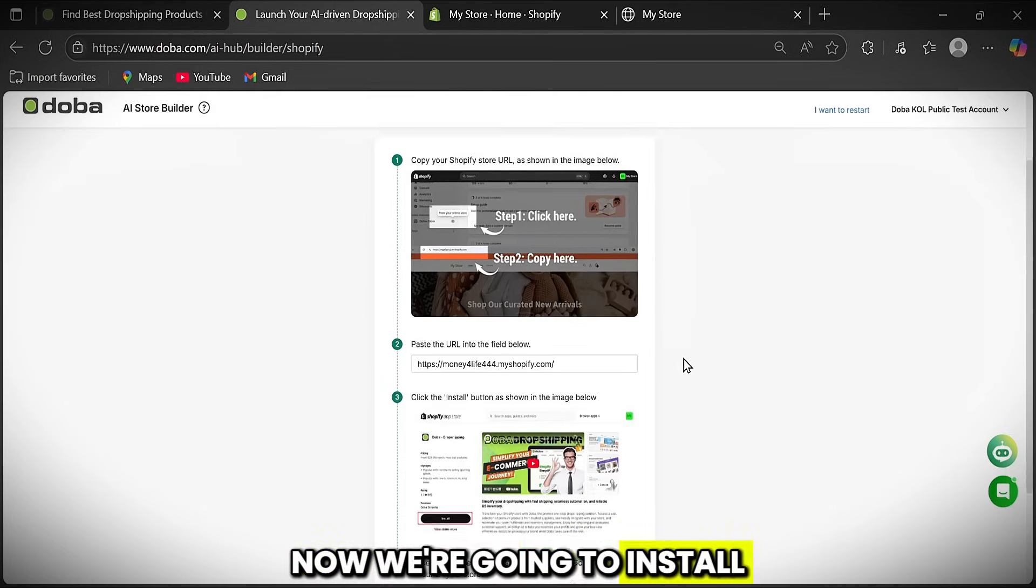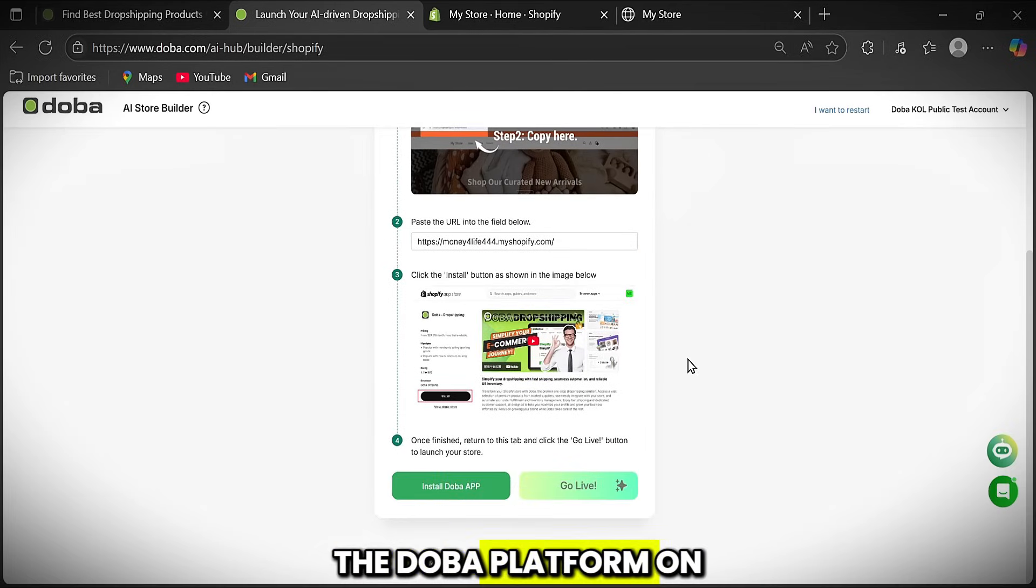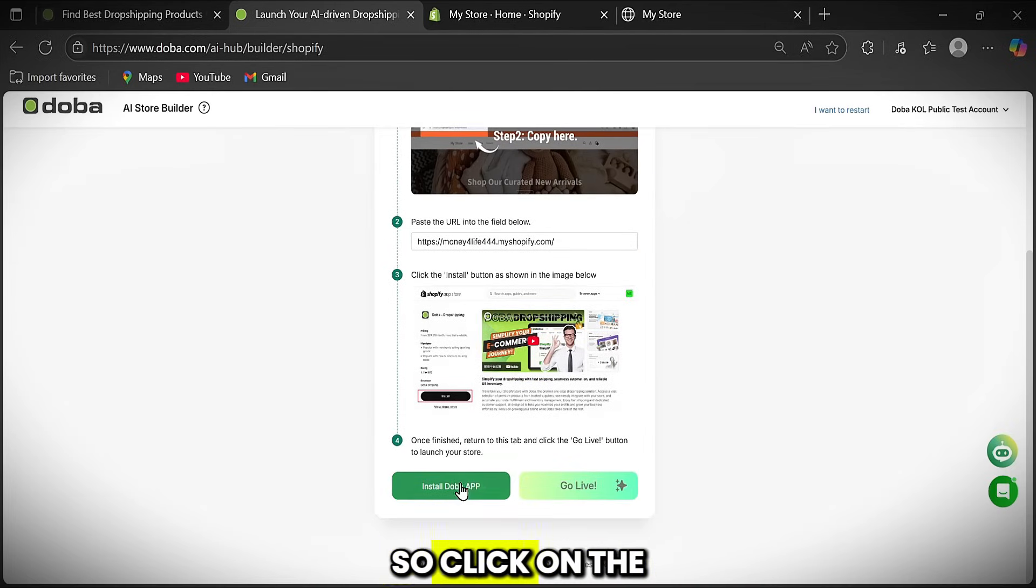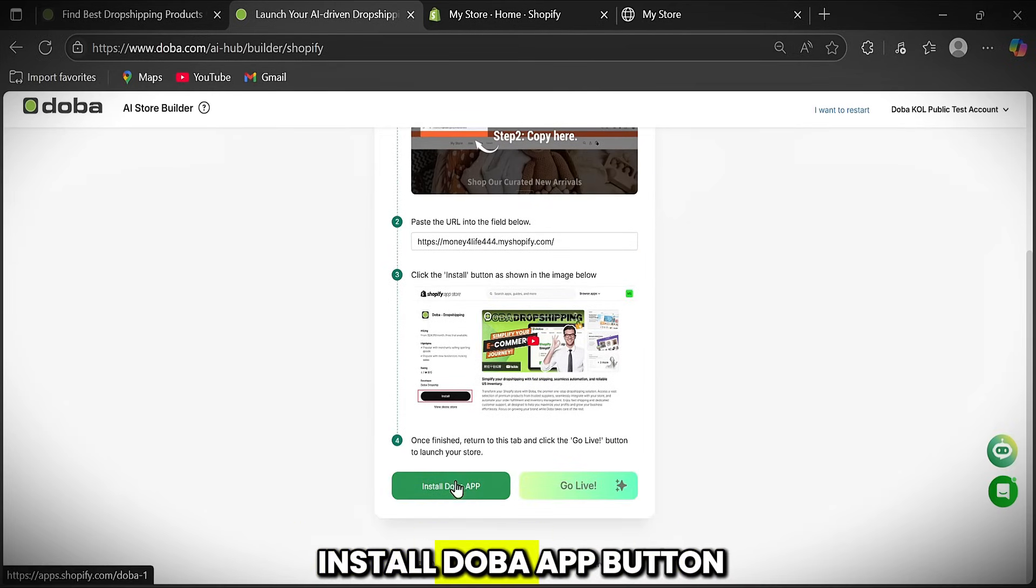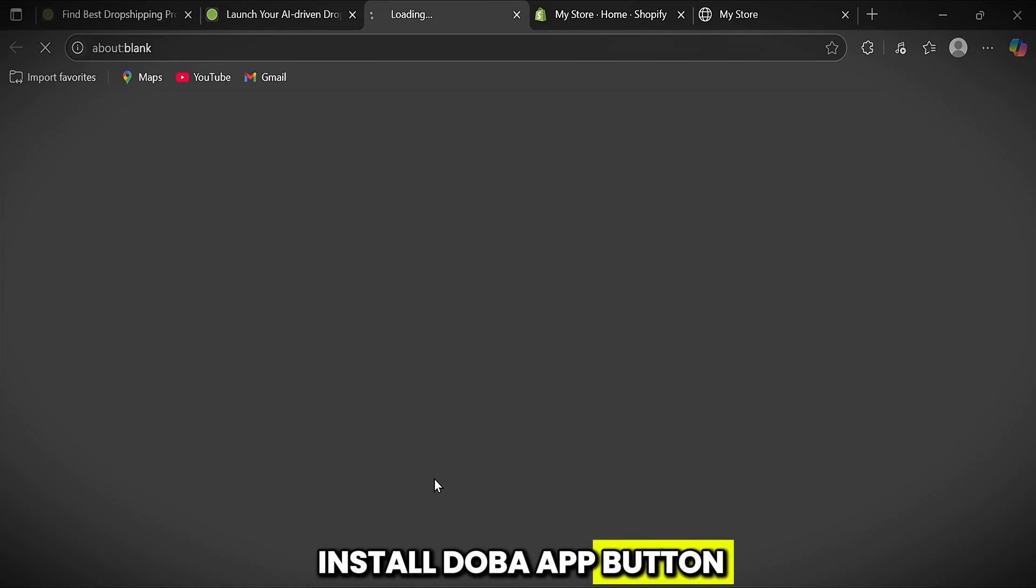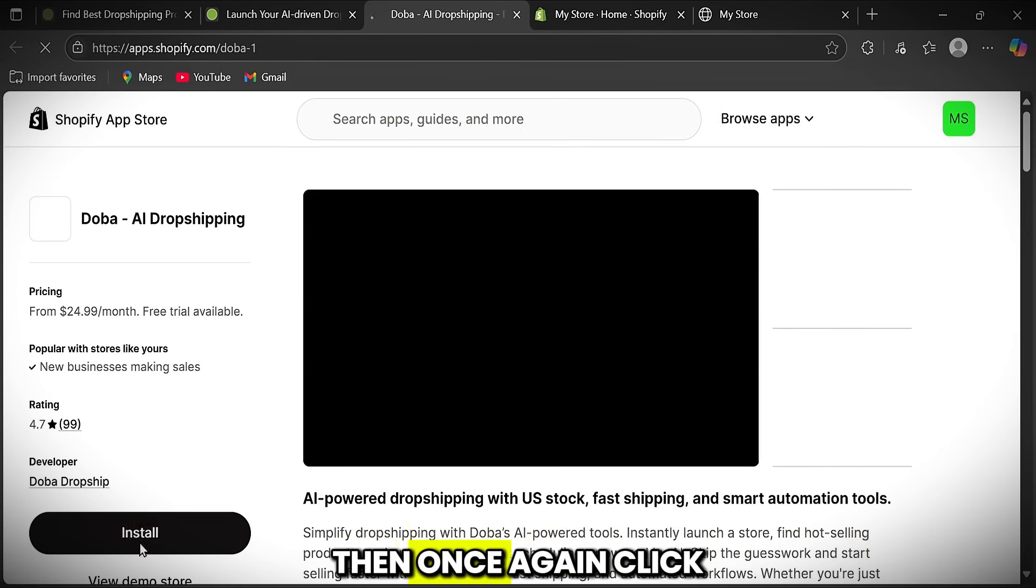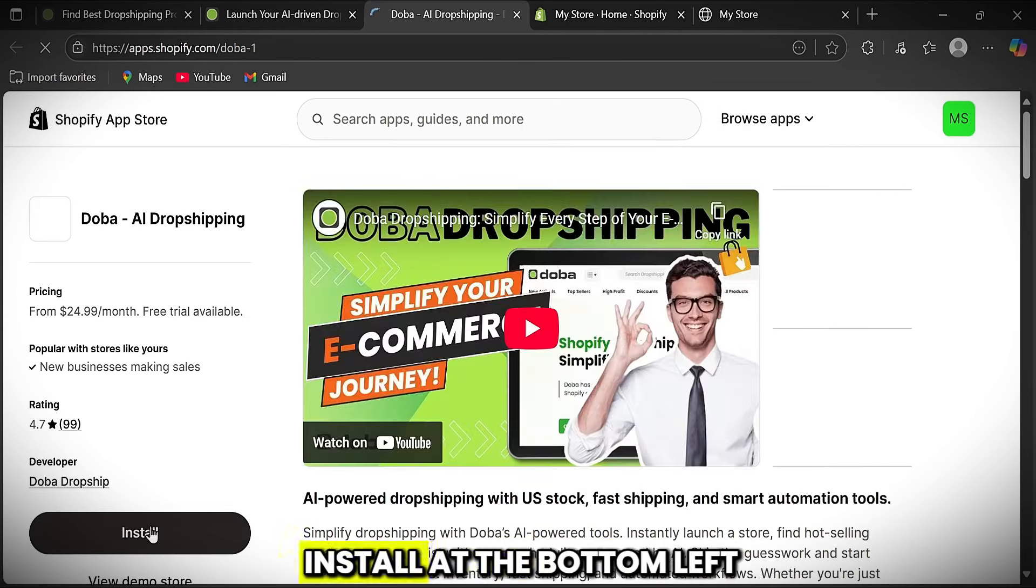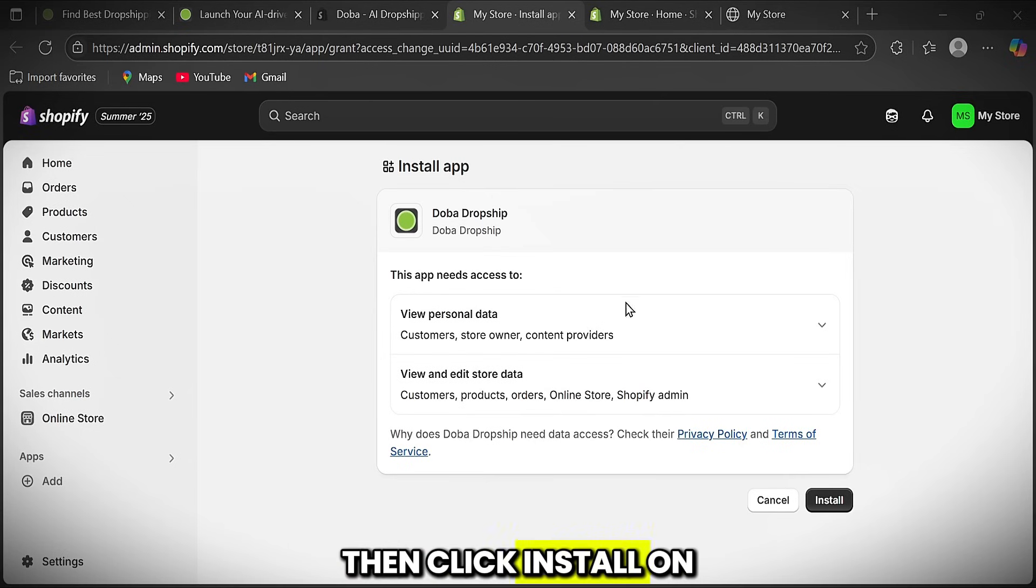Now we're going to install the Doba platform on our Shopify store. So click on the Install Doba App button. Then, once again, click Install at the bottom left. Then click Install on the right for the third time.